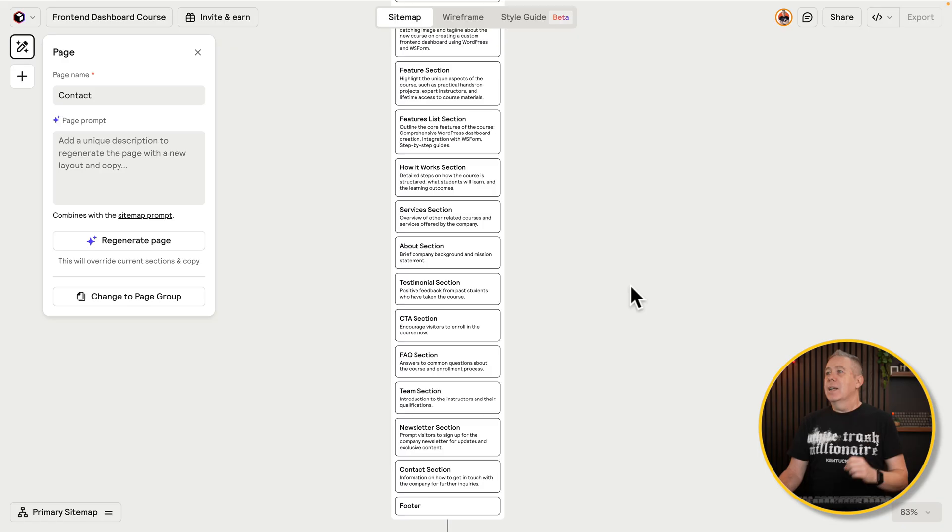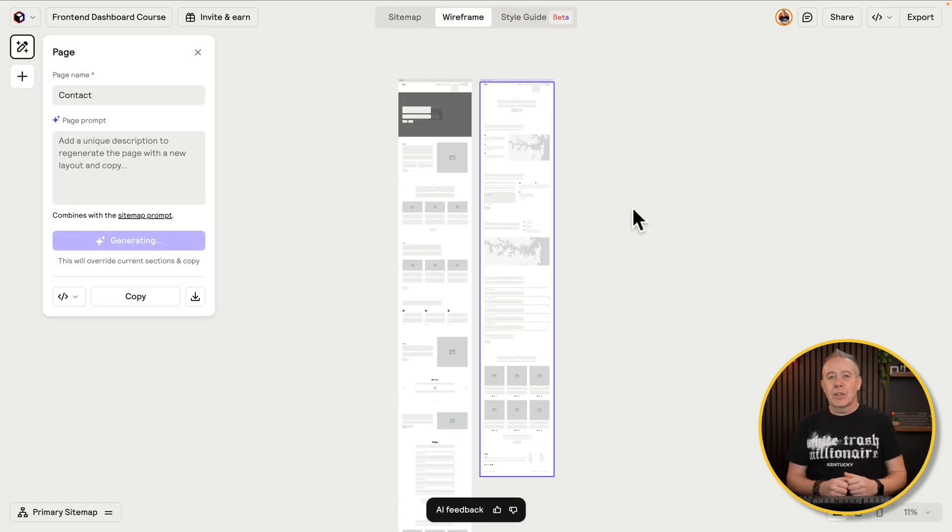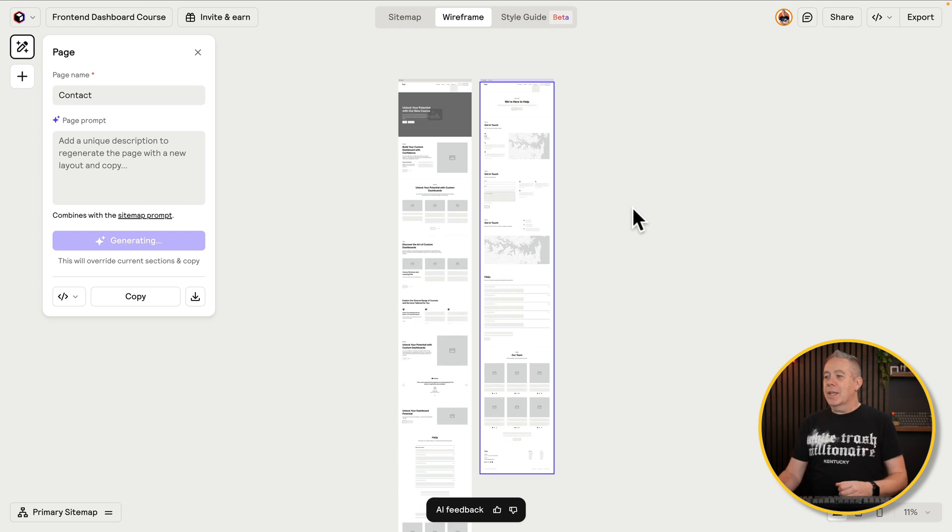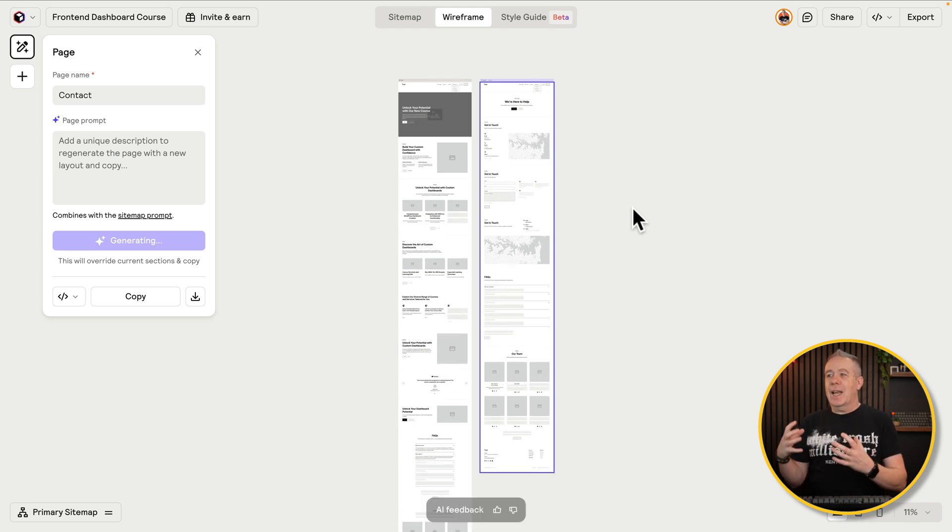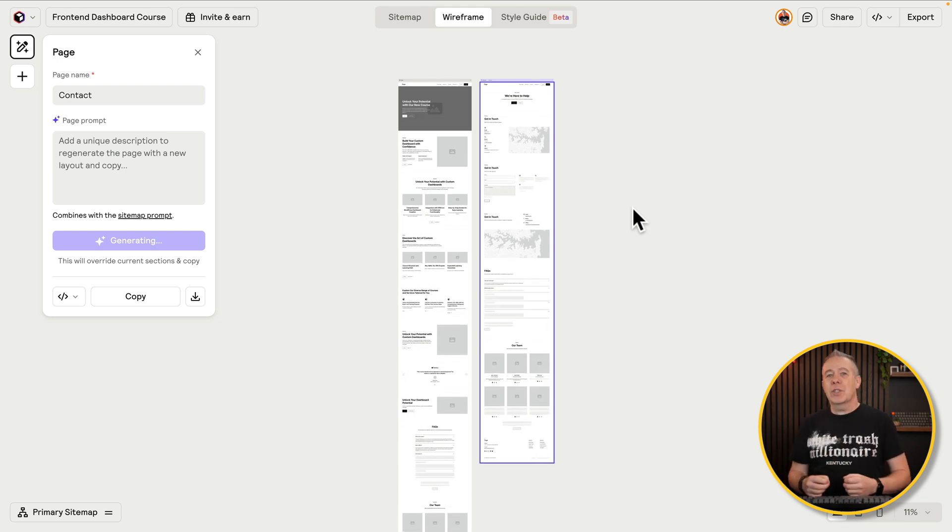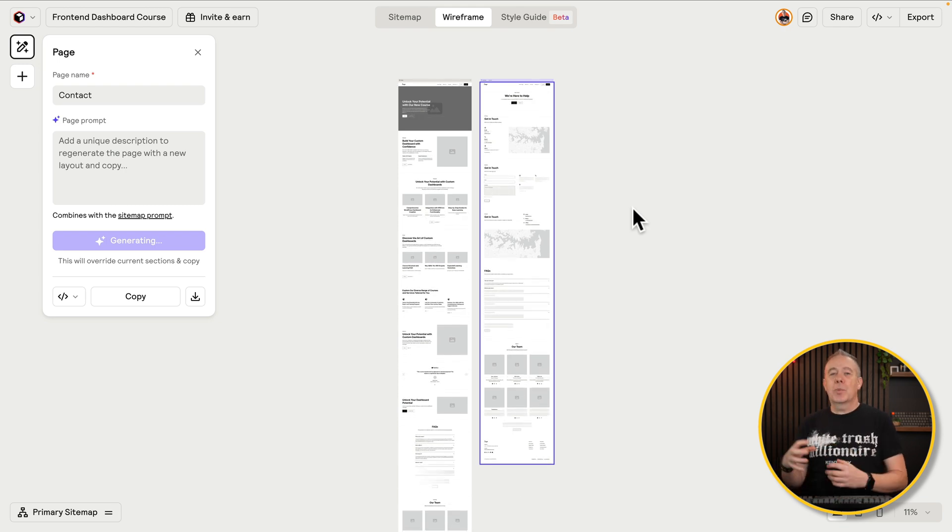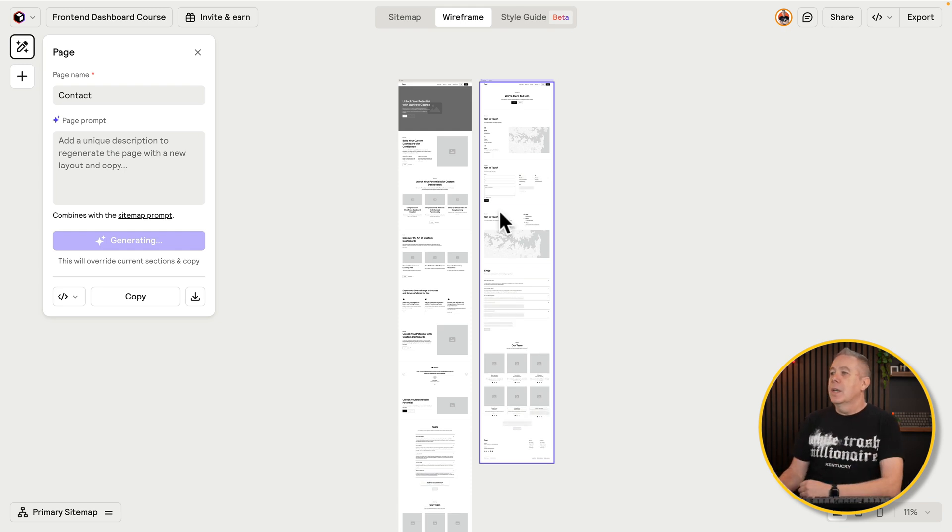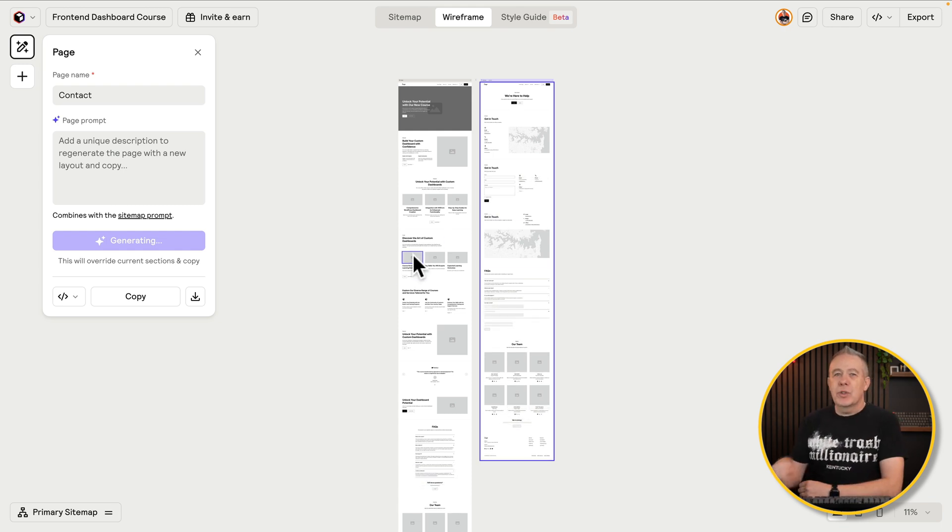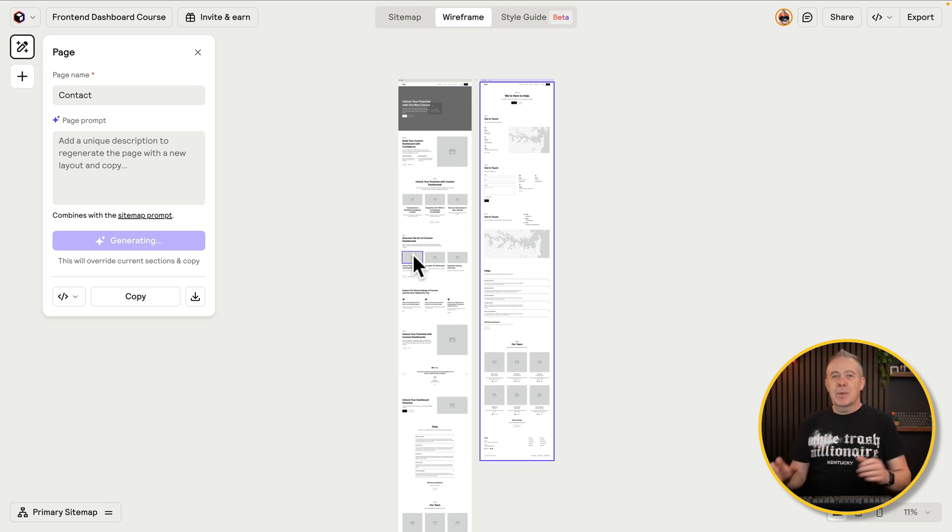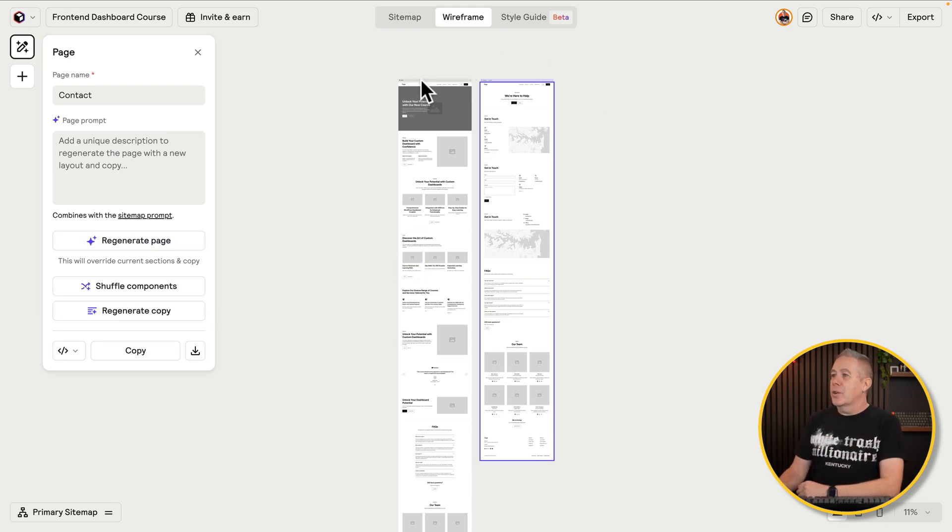Okay, so nothing too groundbreaking there that you haven't already seen. Jump over to the wireframes. This is then going to visually realize those in a low fidelity mockup, pulling in what it considers to be design aesthetic elements that complement each other based upon the structure we've set up in the sitemap. All cool. Again, you can customize this if you want to. Check out my previous video if you want to see more about this. What I'm interested in though is the style guide.